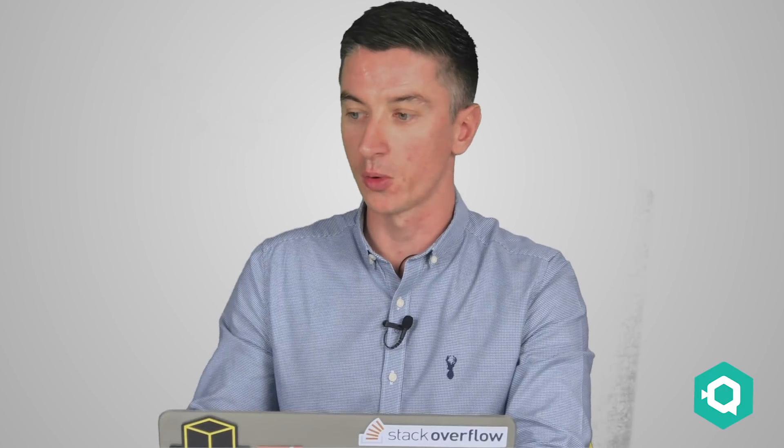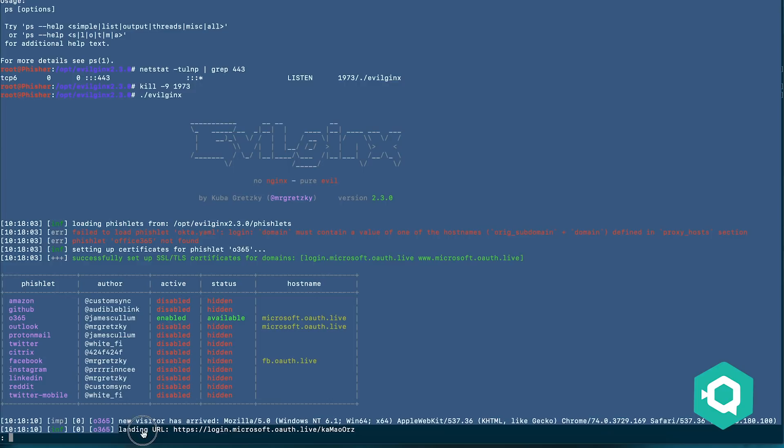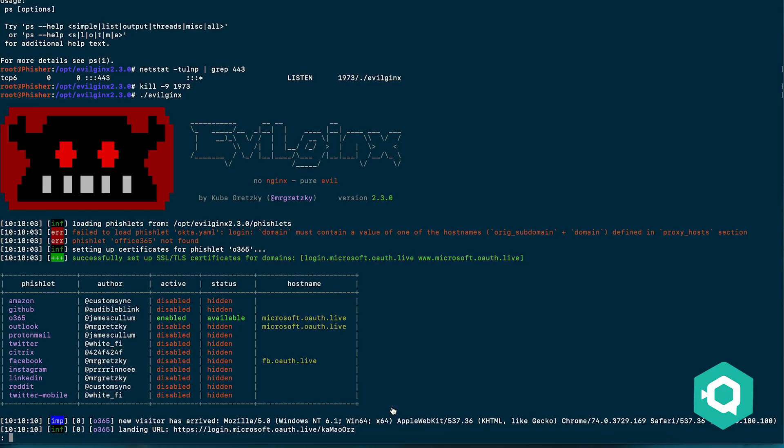But it's .owulf.live so there's the convincing URL to the unsuspecting victim. Everything looks okay. For someone like me I wouldn't have a clue. So the request from the victim comes to our web server here and we see that we had a new visitor hit on our phishing URL. We then make a request to Microsoft's legitimate website and then we forward that back on to them. So we're essentially doing a man-in-the-middle attack.